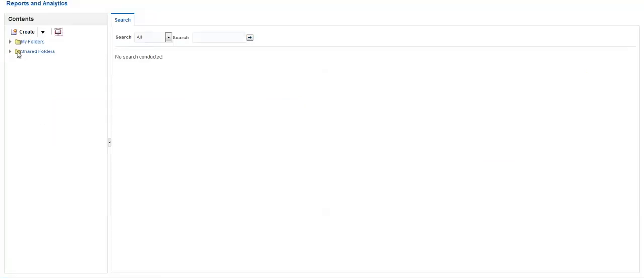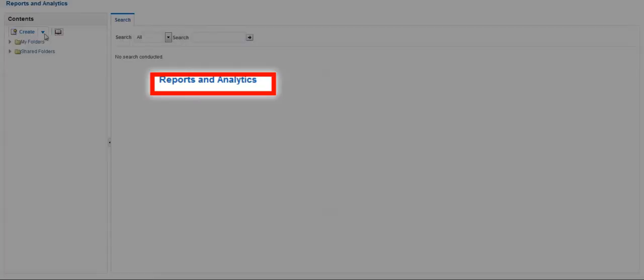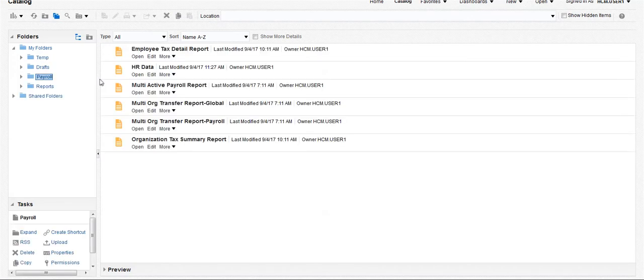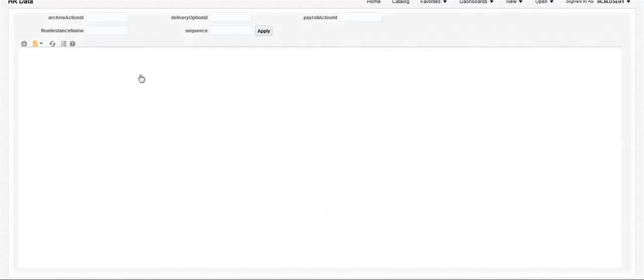Click on Reports and Analytics under Navigator and click on the Open option to navigate to the BI environment. This BI Publisher report has been designed using RTF template. Click on Open to view the report's output.